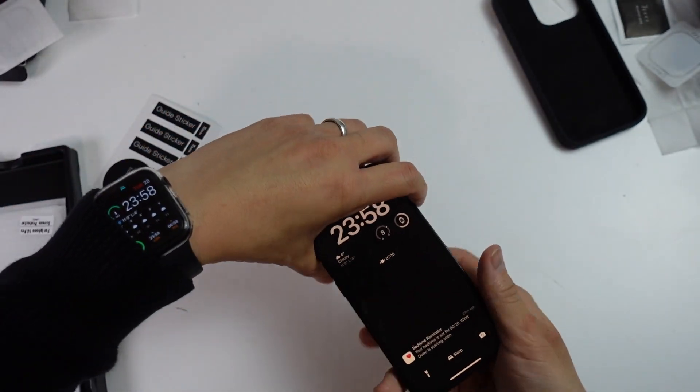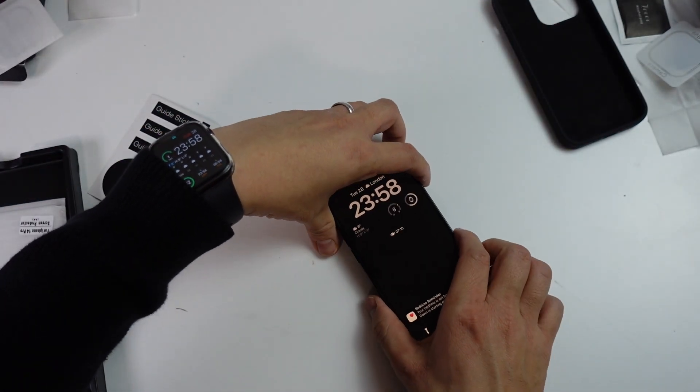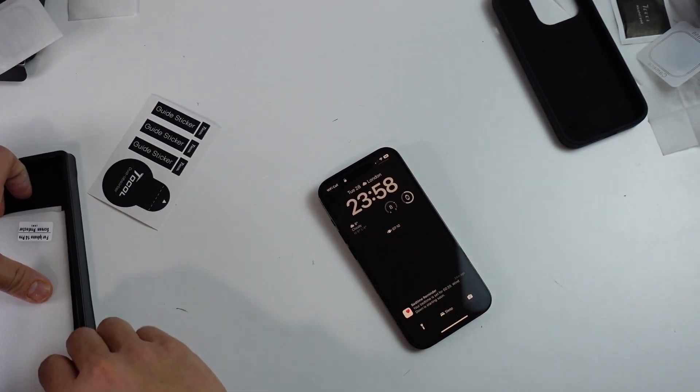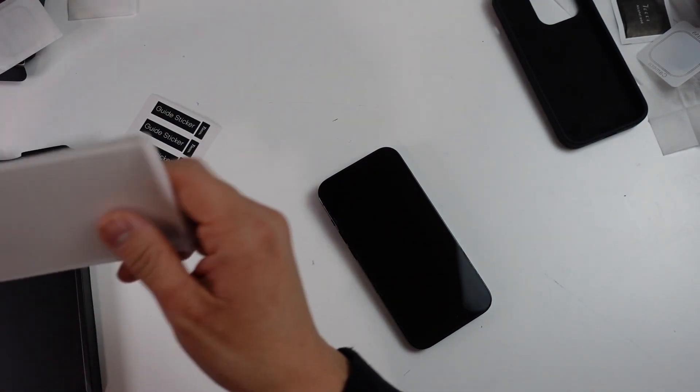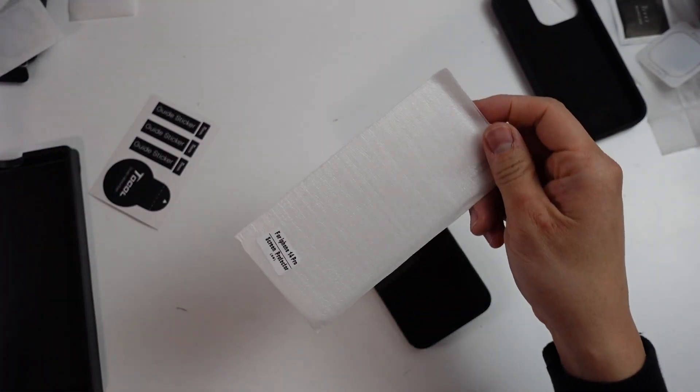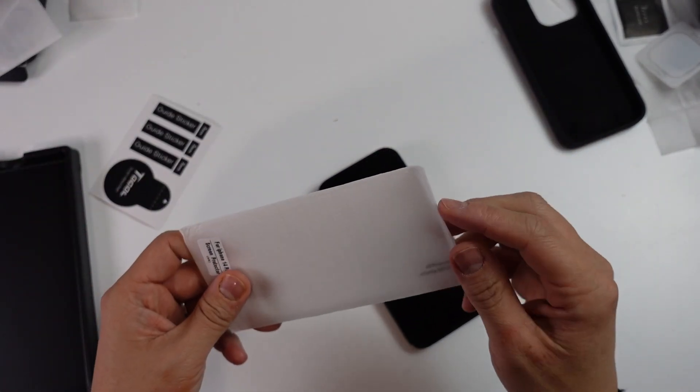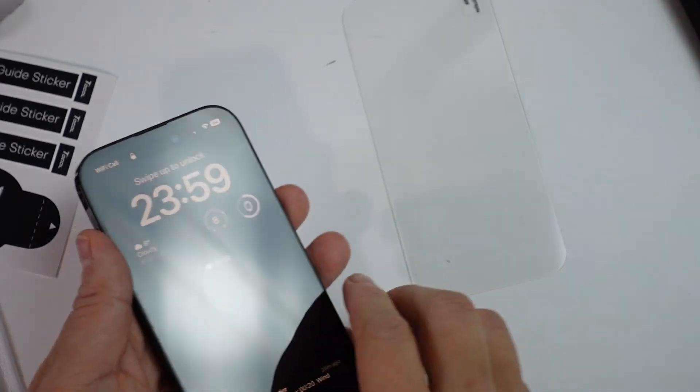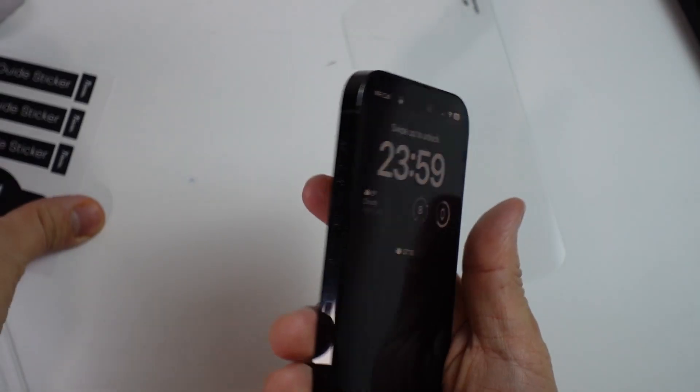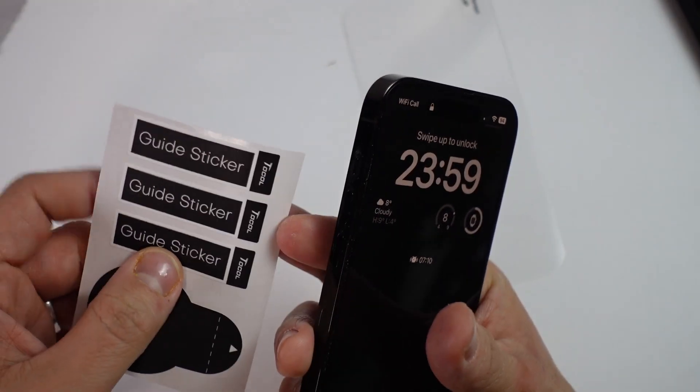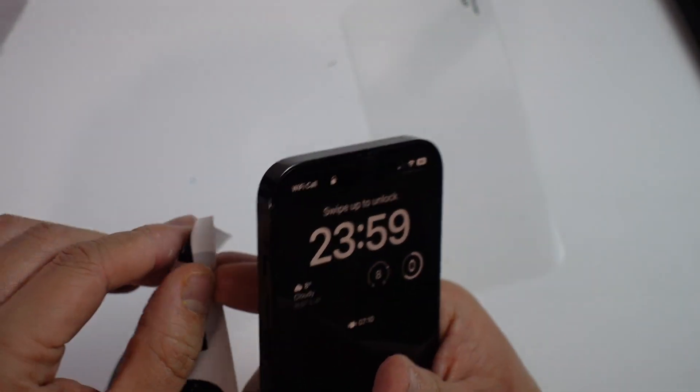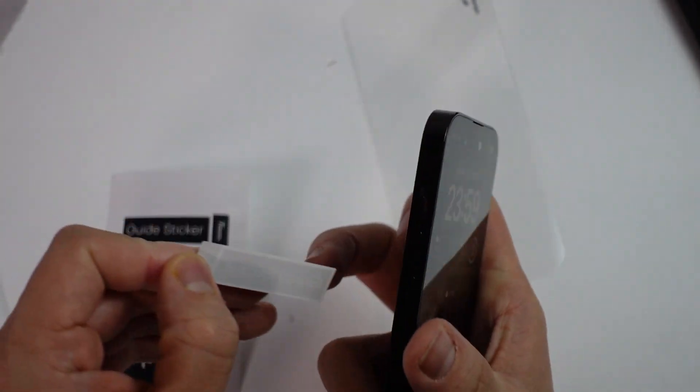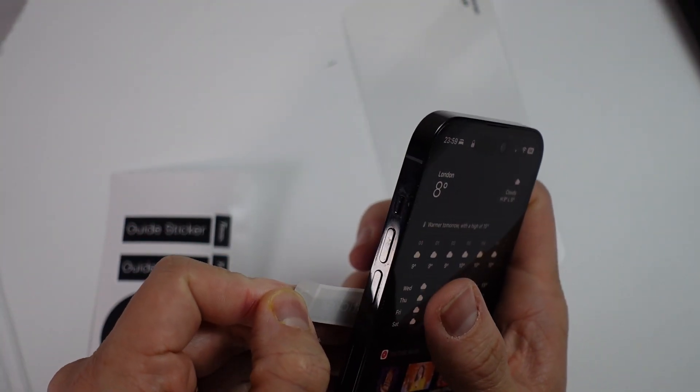Now that's installed, we're going to install the screen protector. So we're going to look at these screen protectors here. Put the screen protector to the side, hold the phone like this, and then we're going to take our guide stickers. I'm going to put the first guide sticker on here.